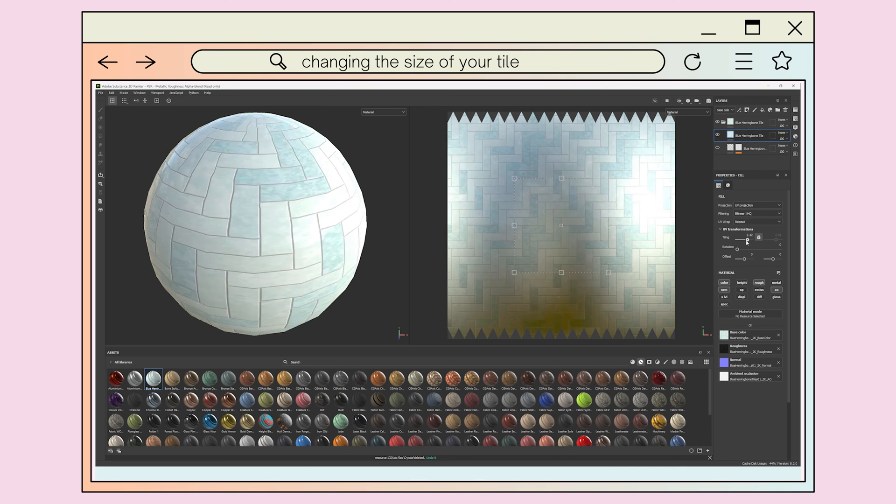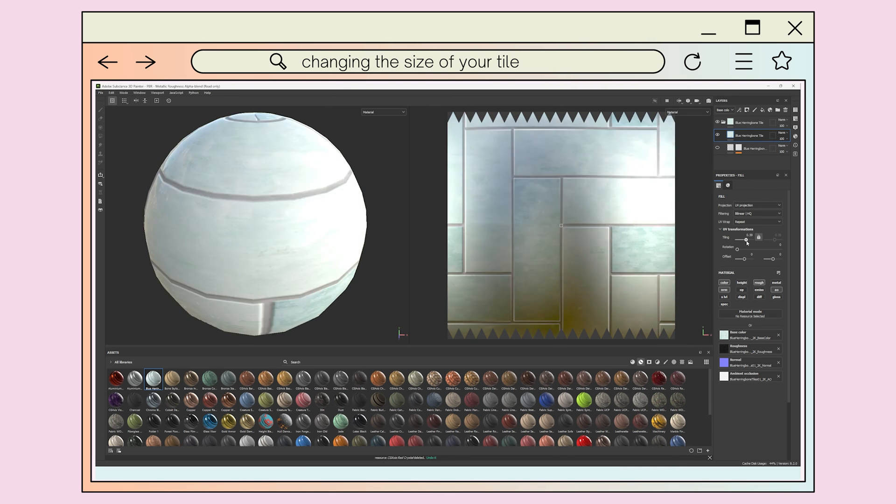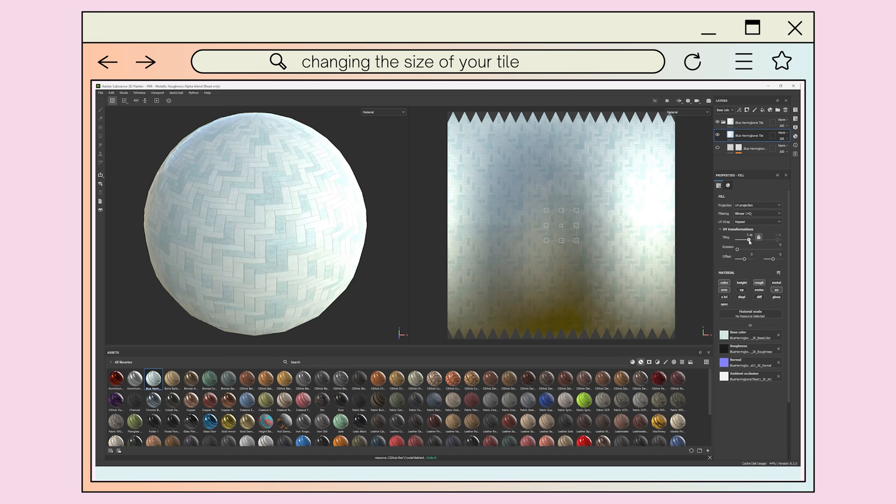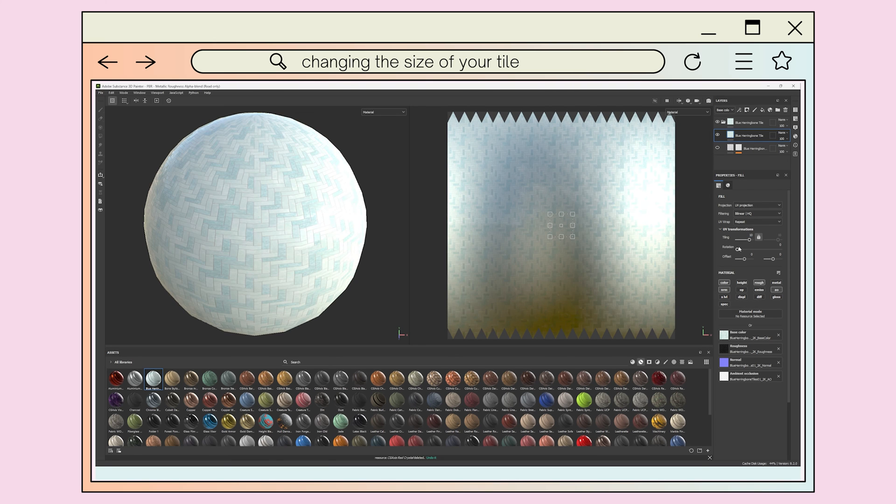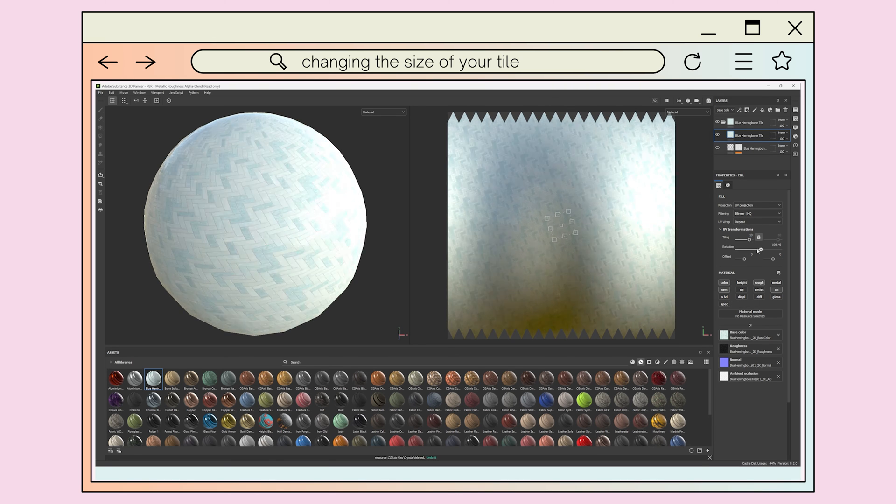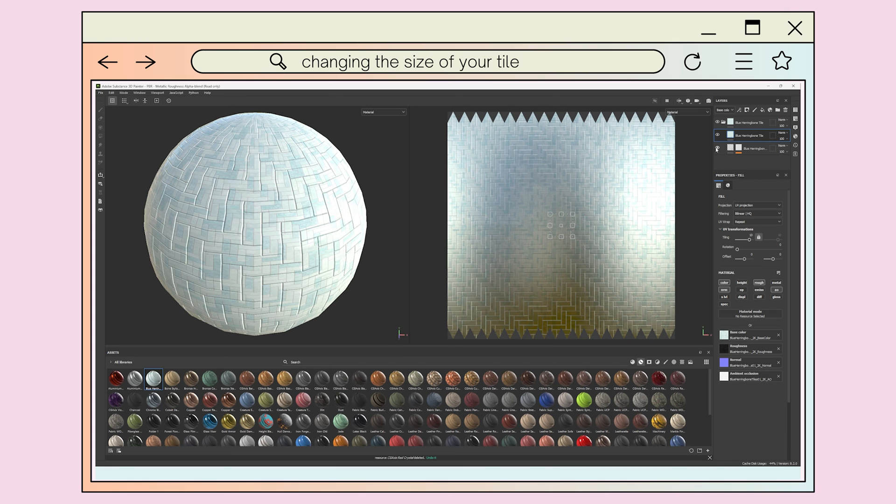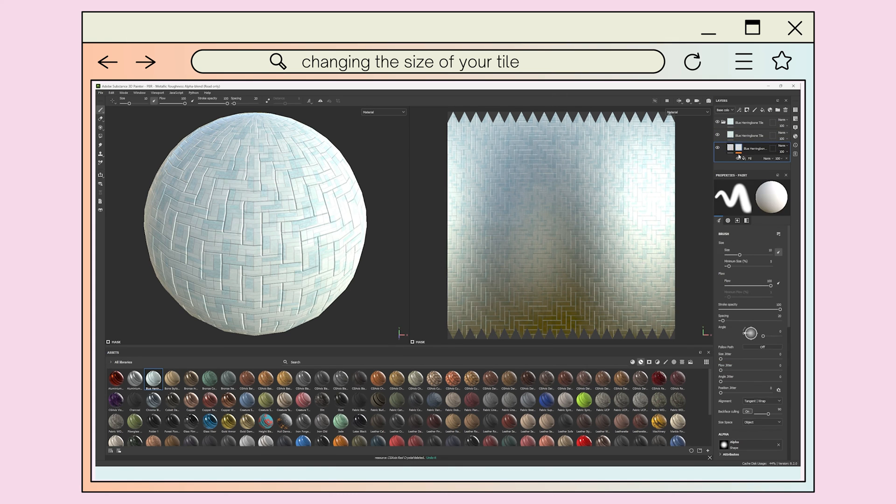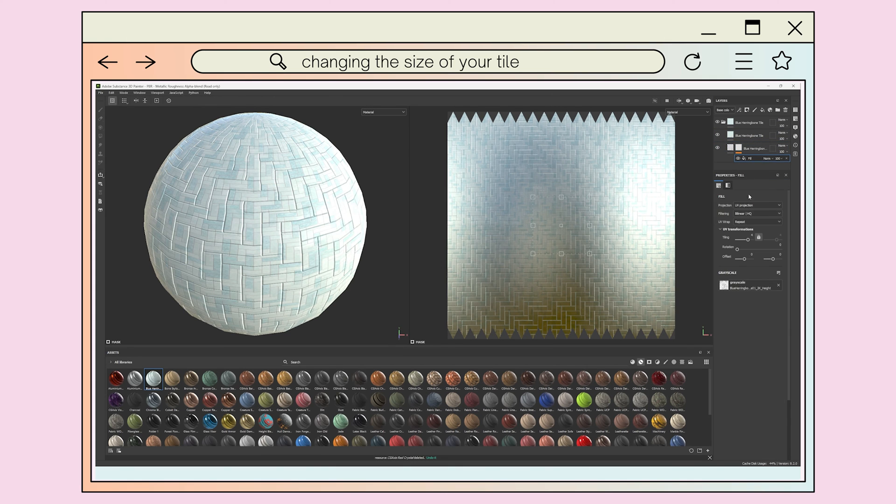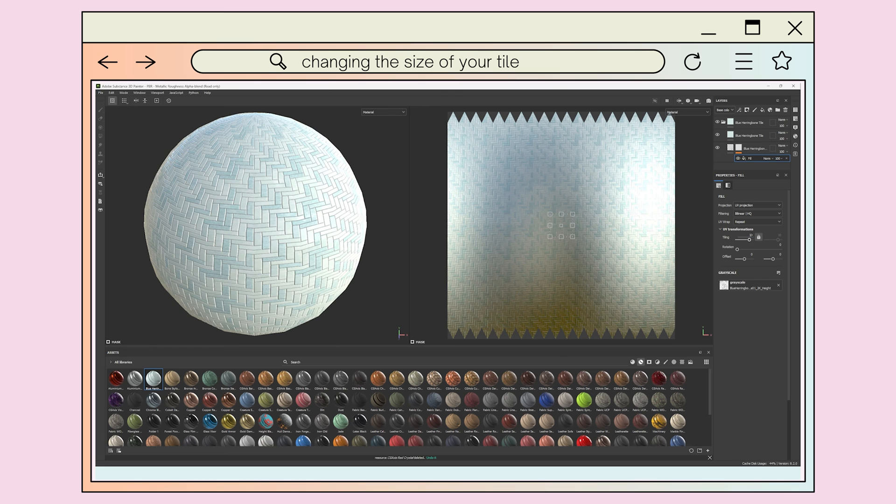Using the tiling slider, you can adjust the size of the tile whilst the rotation slider changes the orientation of the pattern. If your height map is in a separate layer, these changes aren't automatically applied, so you'll need to copy your new tiling values to the fill effect on the black mask of the height layer to replicate the tile changes.